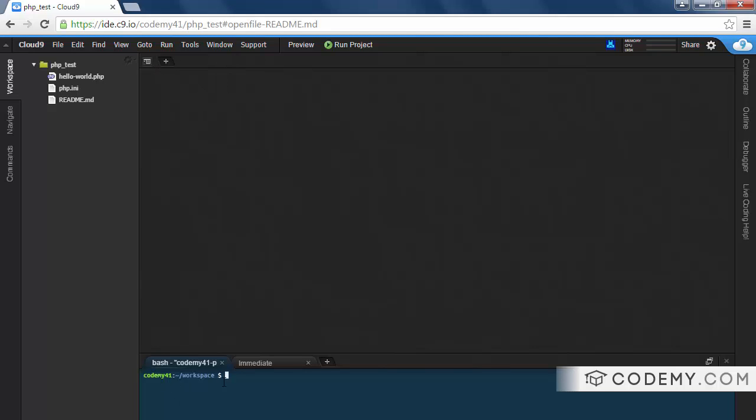Down here, this is a terminal, a Linux terminal. And if you're not familiar with that, we're not going to be using this a whole lot in this course. You know, over at Codemy.com, I teach a Ruby on Rails course, and we use the terminal quite a bit in that. But for PHP, you really don't need to use that very much. And we'll get into that later.